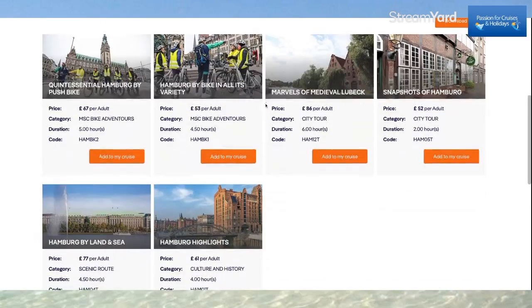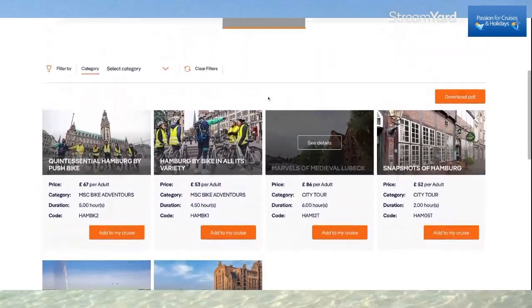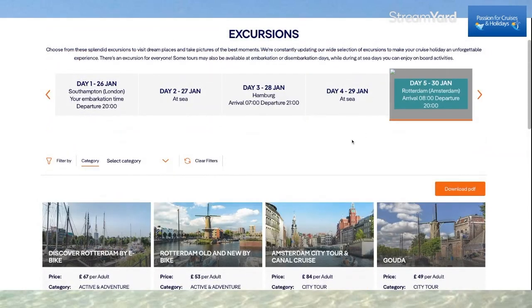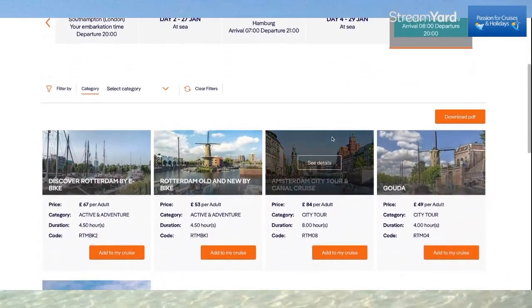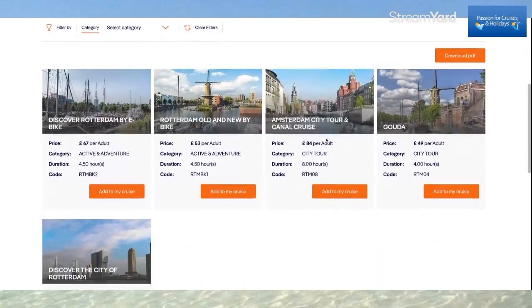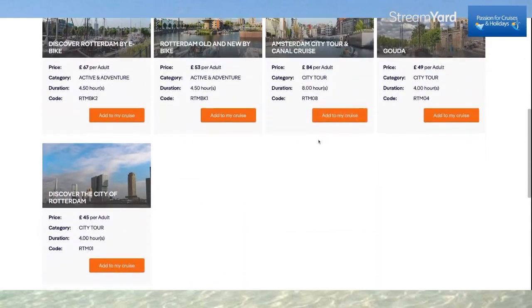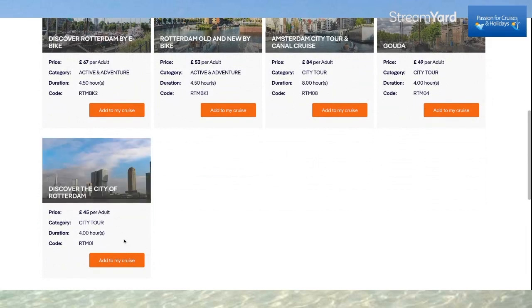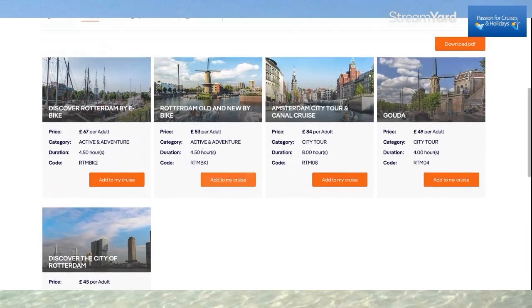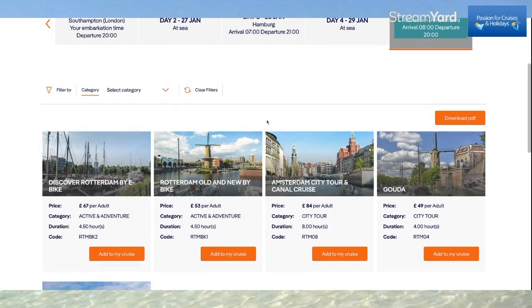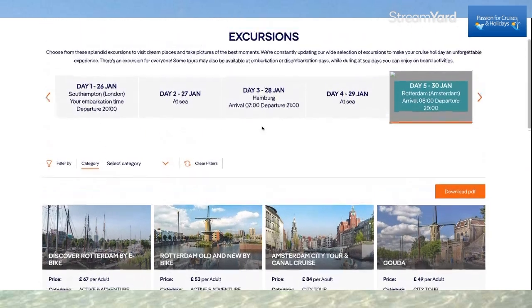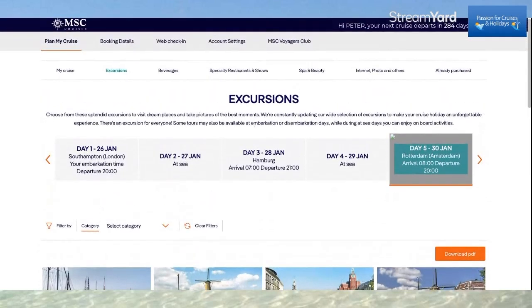These are the available excursions in Hamburg. Clicking to day five in Rotterdam, it shows all the excursions available to book there — See Details, Add to My Cruise. It also has a category filter: Active and Adventure or City Tour. So you can book your excursions before you go.